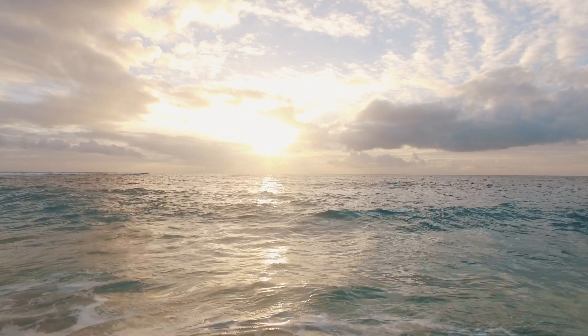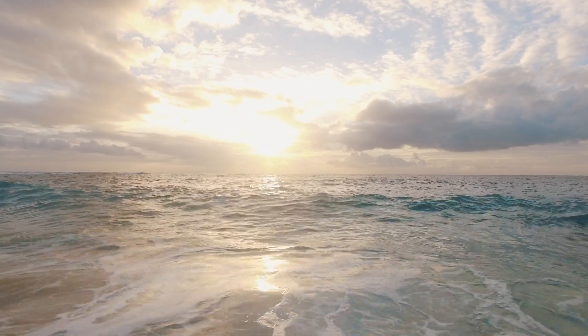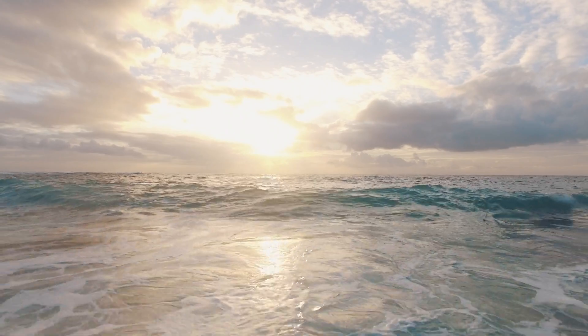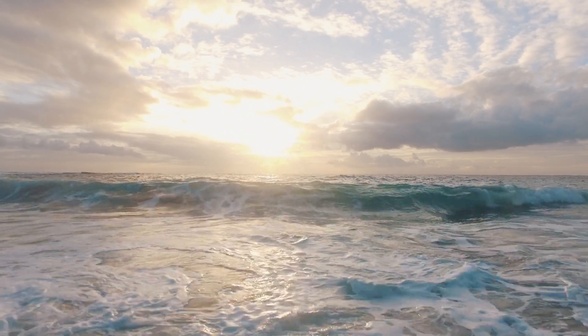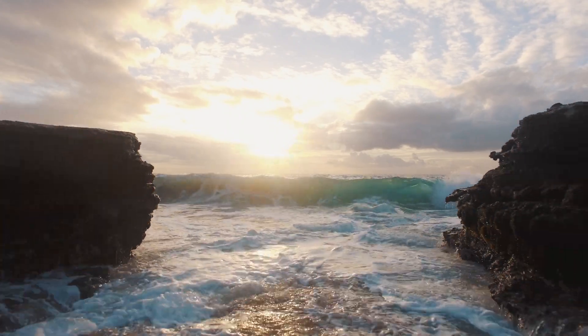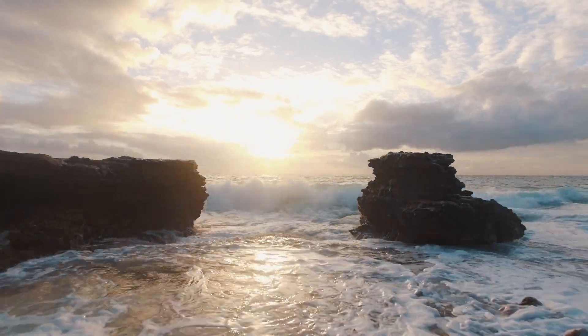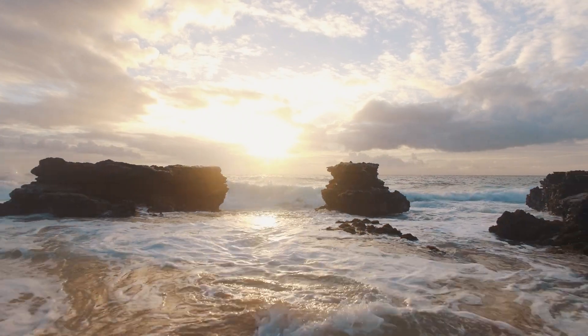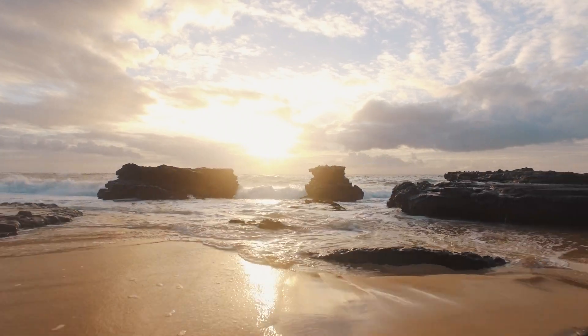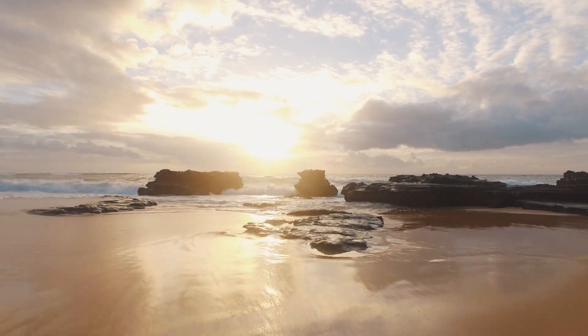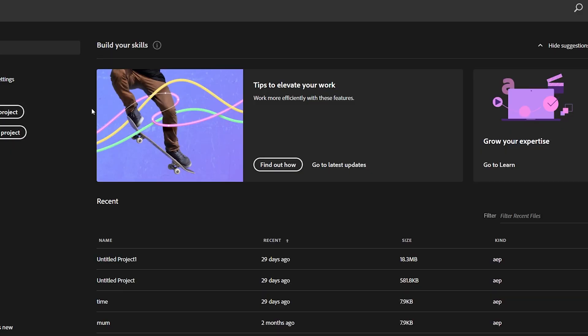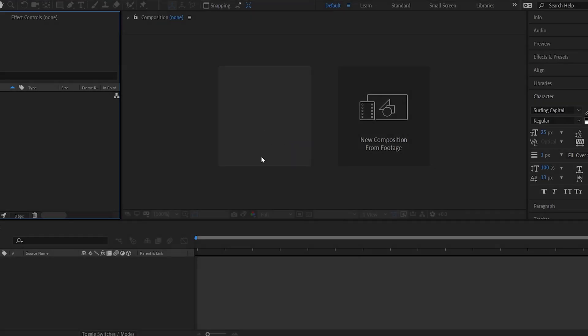Okay, so I have chosen this clip for our tutorial. Beautiful waves are coming and the perfect sunset. I think it's the perfect drone shot. Okay, now it's time to jump over to After Effects.